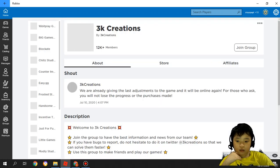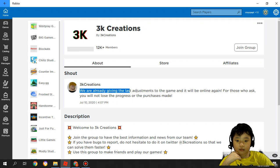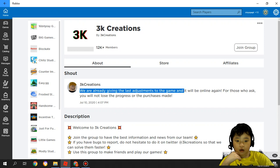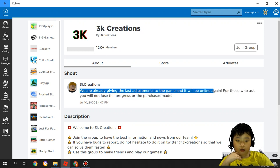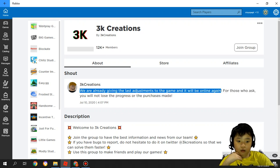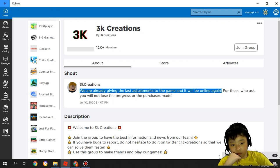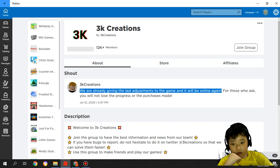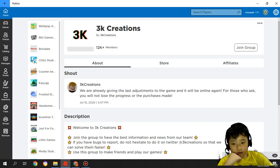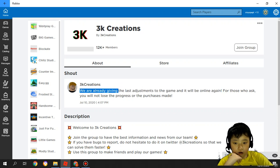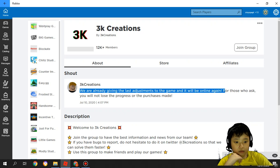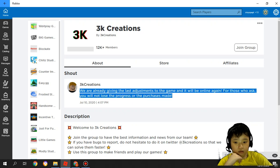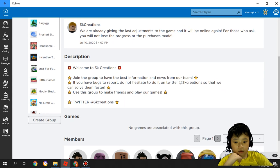You can see this. We are already giving the last adjustment to the game and it will be online again. So the game come out maybe next week or two days later.